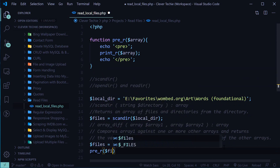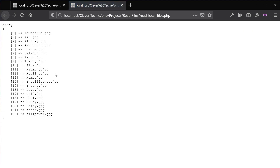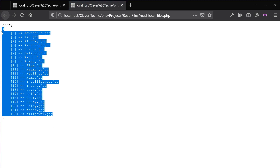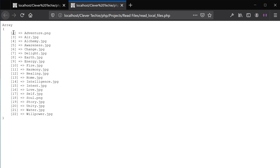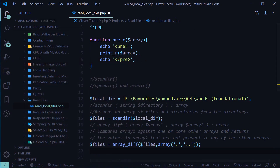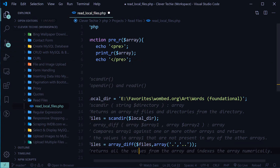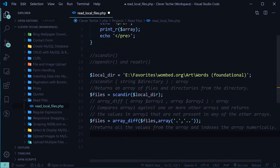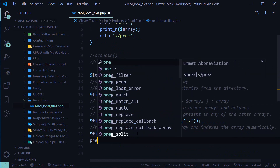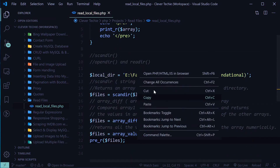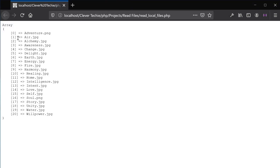Let's test this — print_r(files), view in the browser. Now the dots are gone and we have just the file names in our array. But as you may have noticed, the array index key now starts at two instead of zero. We can fix that with array_values. The array_values function returns all the values from the array and indexes it numerically, resetting the array keys. So: files = array_values(files). View in the browser — now the array keys have been reset and start at zero. We have a clean array without the dots, numerically indexed from zero.